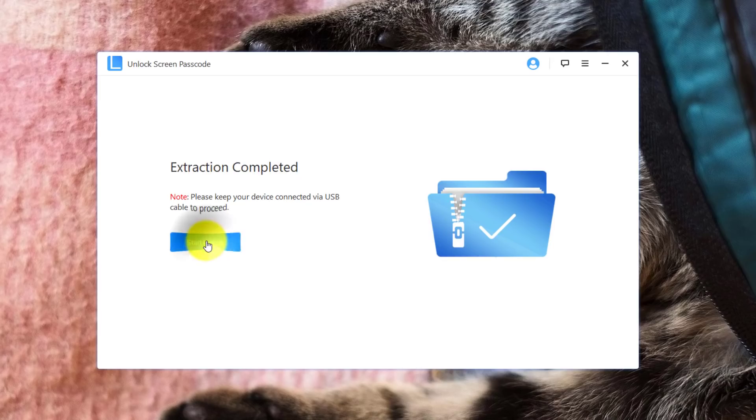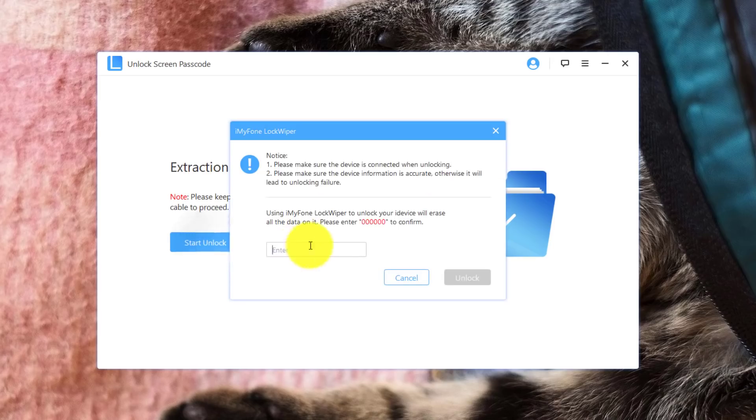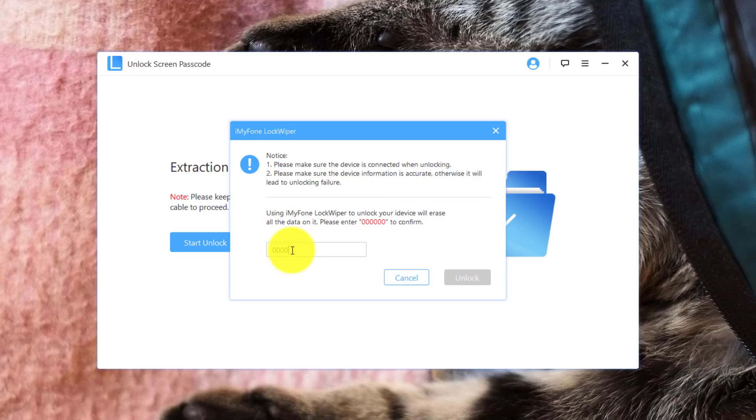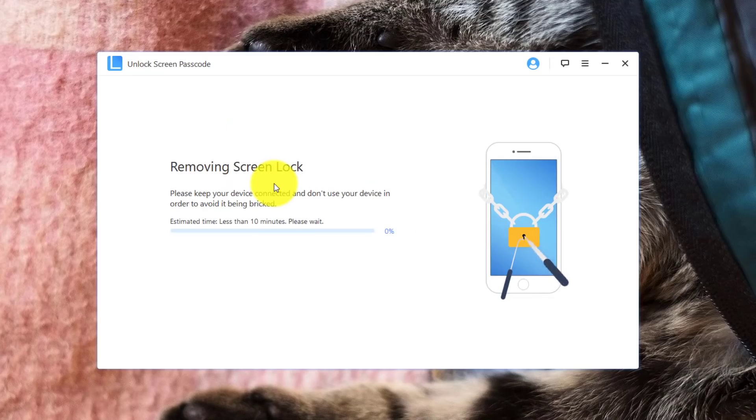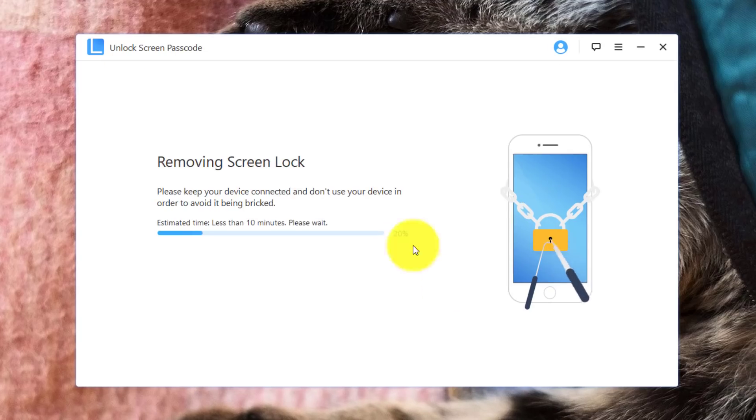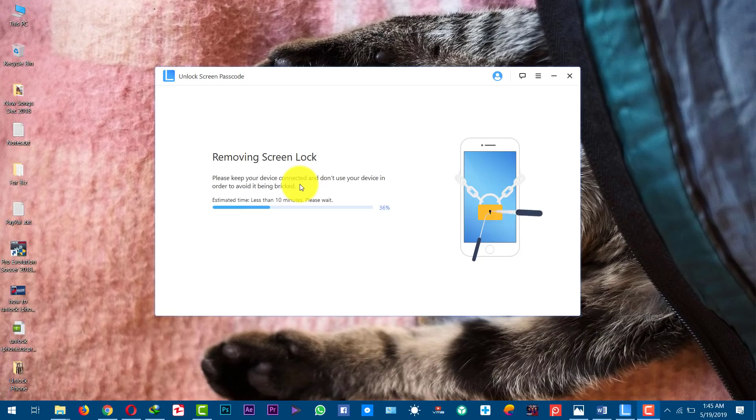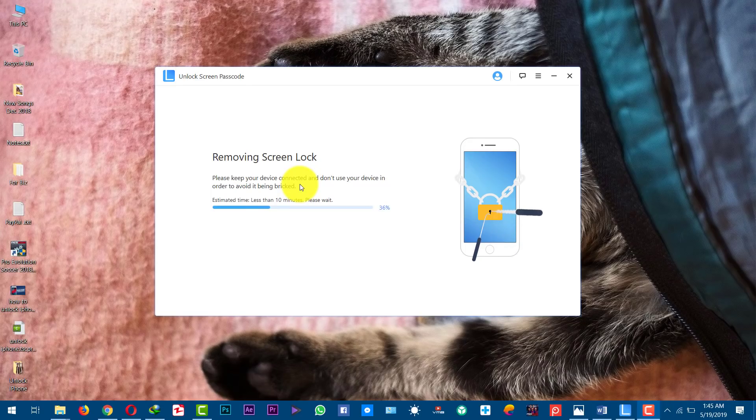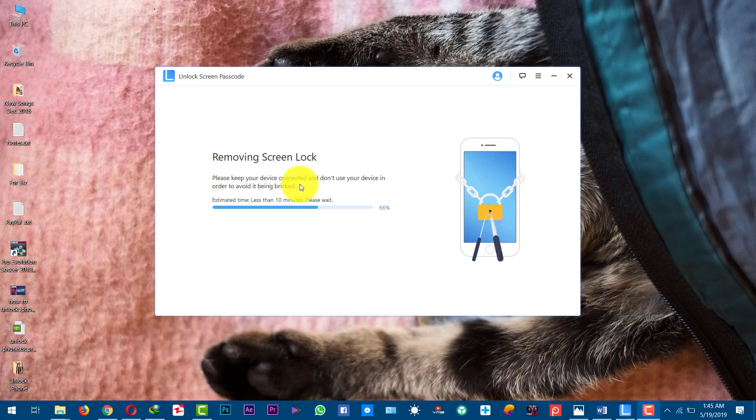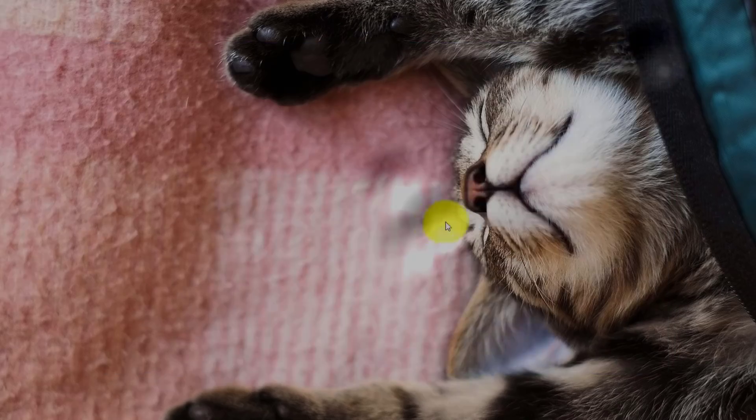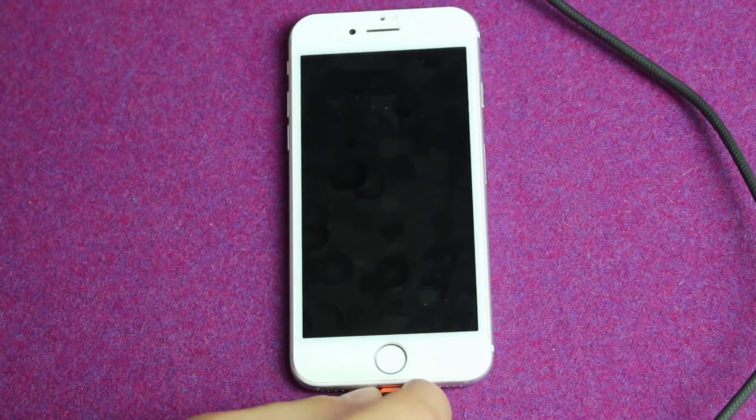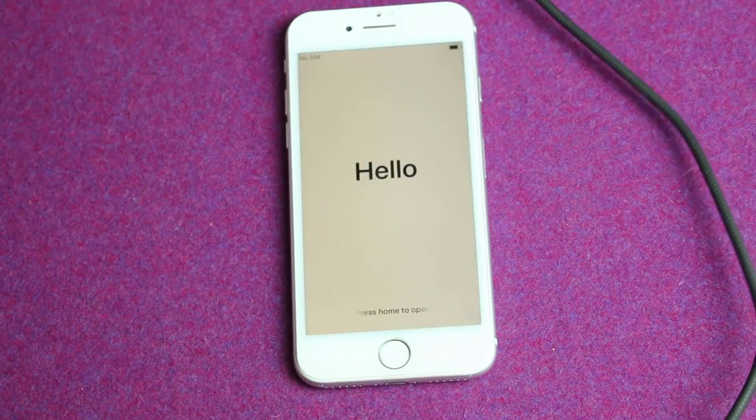Okay, once the extraction is completed, click on start unlock. Now type 000000 from here. 1, 2, 3, 4, 5, 6. After that, click on unlock. After that, it's going to start unlocking your iOS device. During this process, do not use your phone. Just leave your phone as it is.